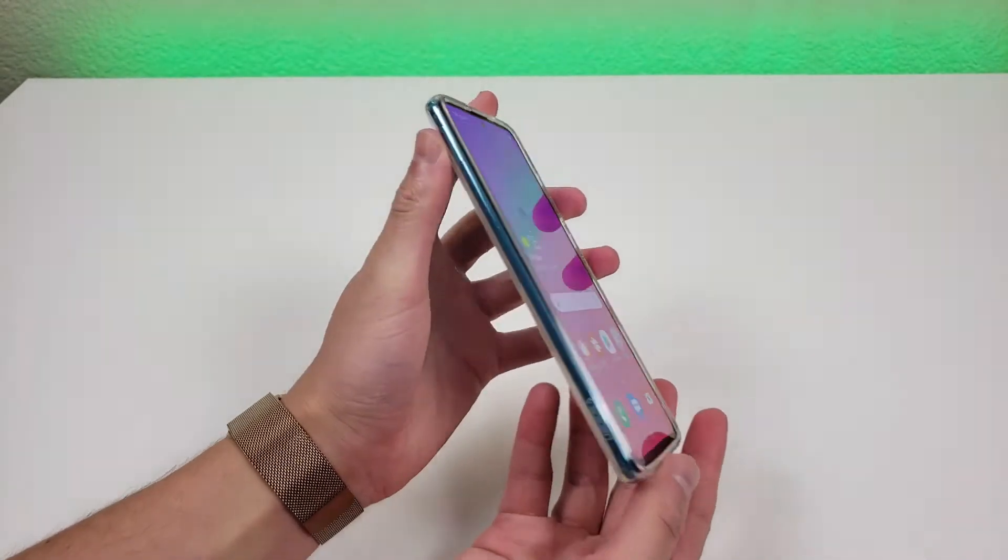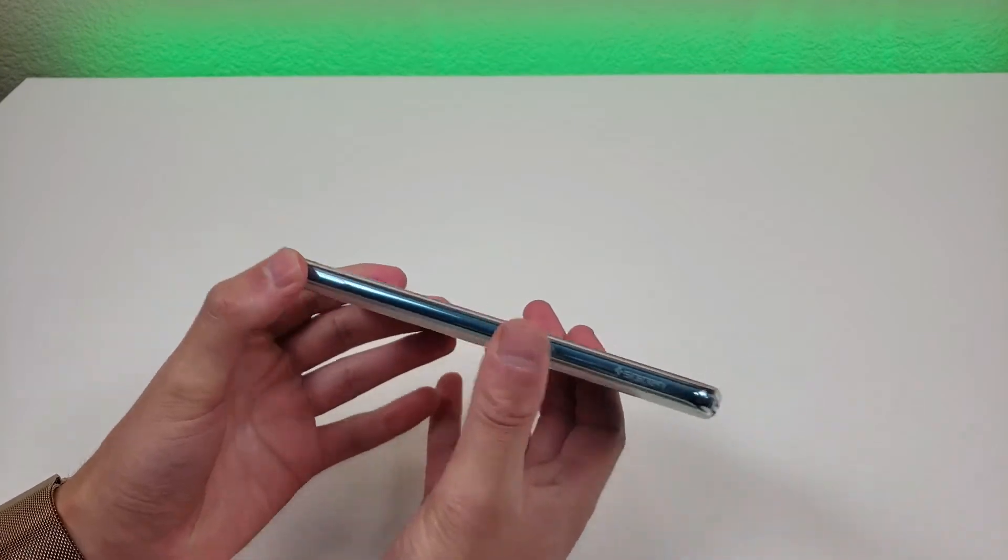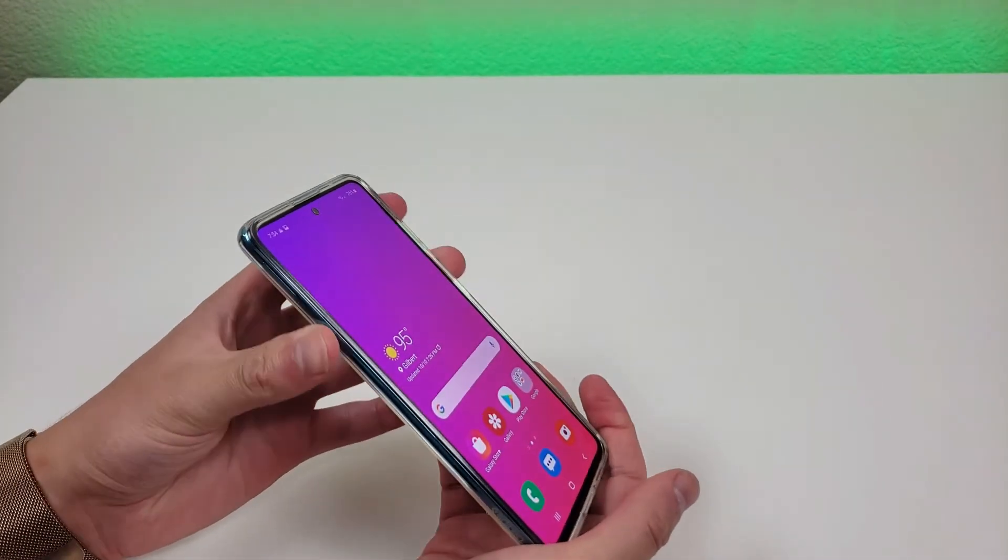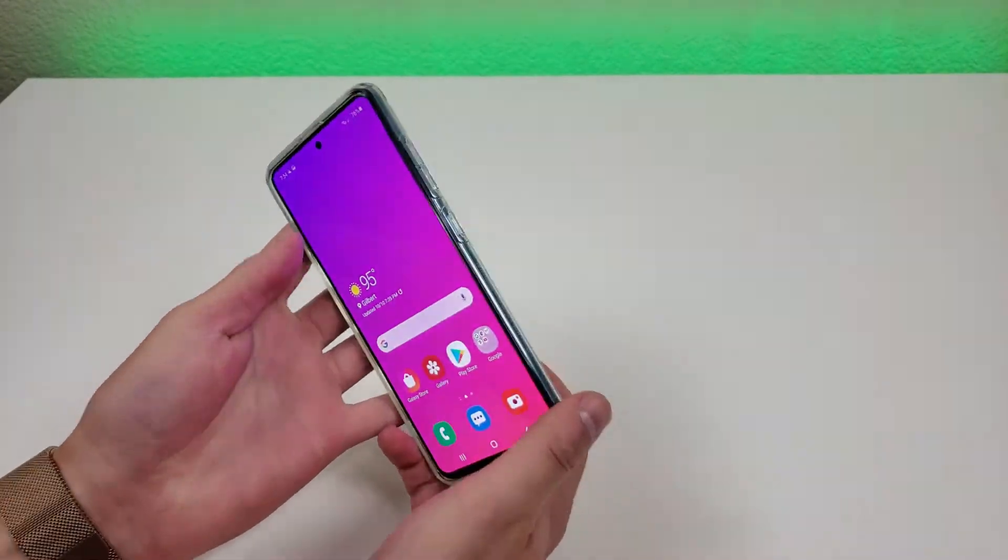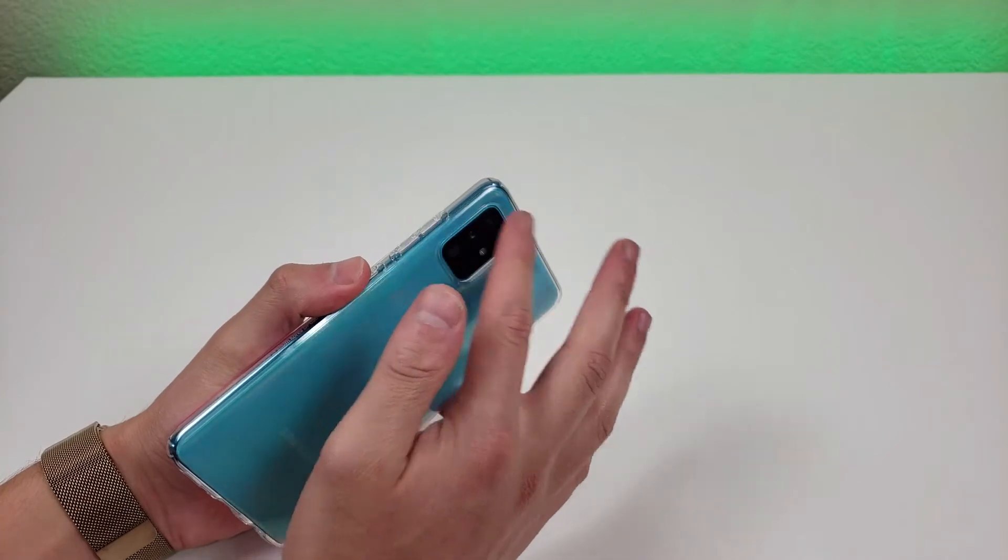Due to the sleek design of this case, the phone is very comfortable to hold in the hand and easy to carry in the pocket as well. The case also doesn't add too much weight.